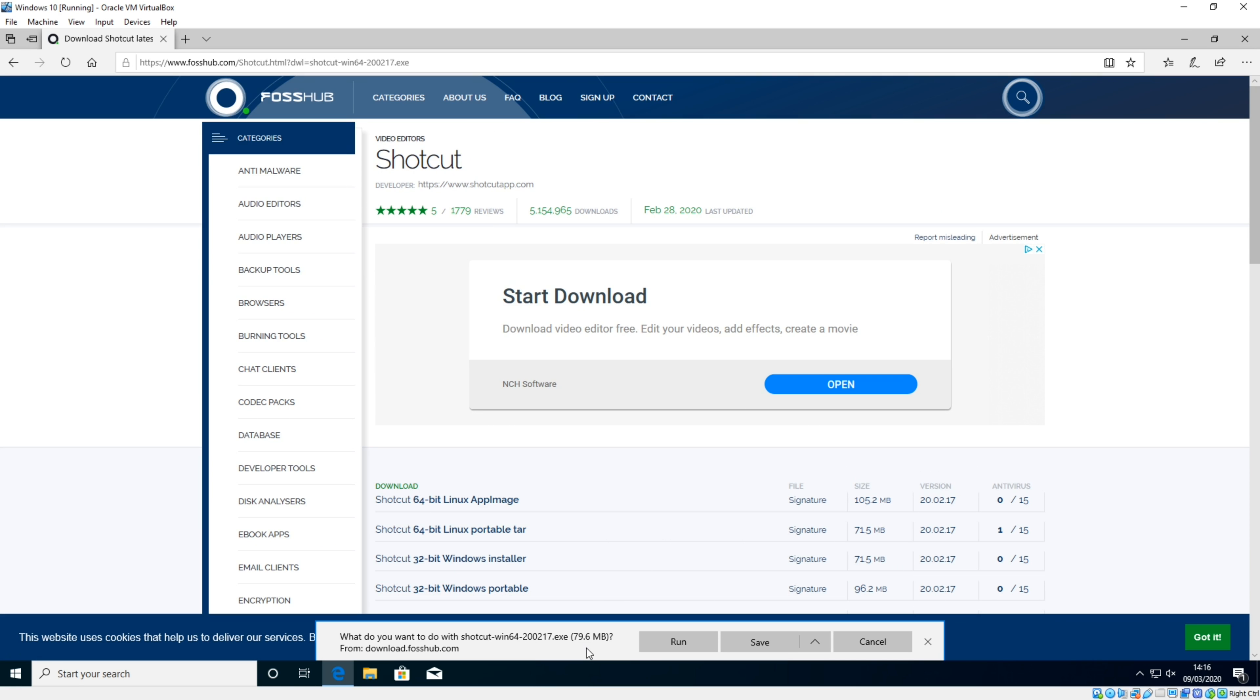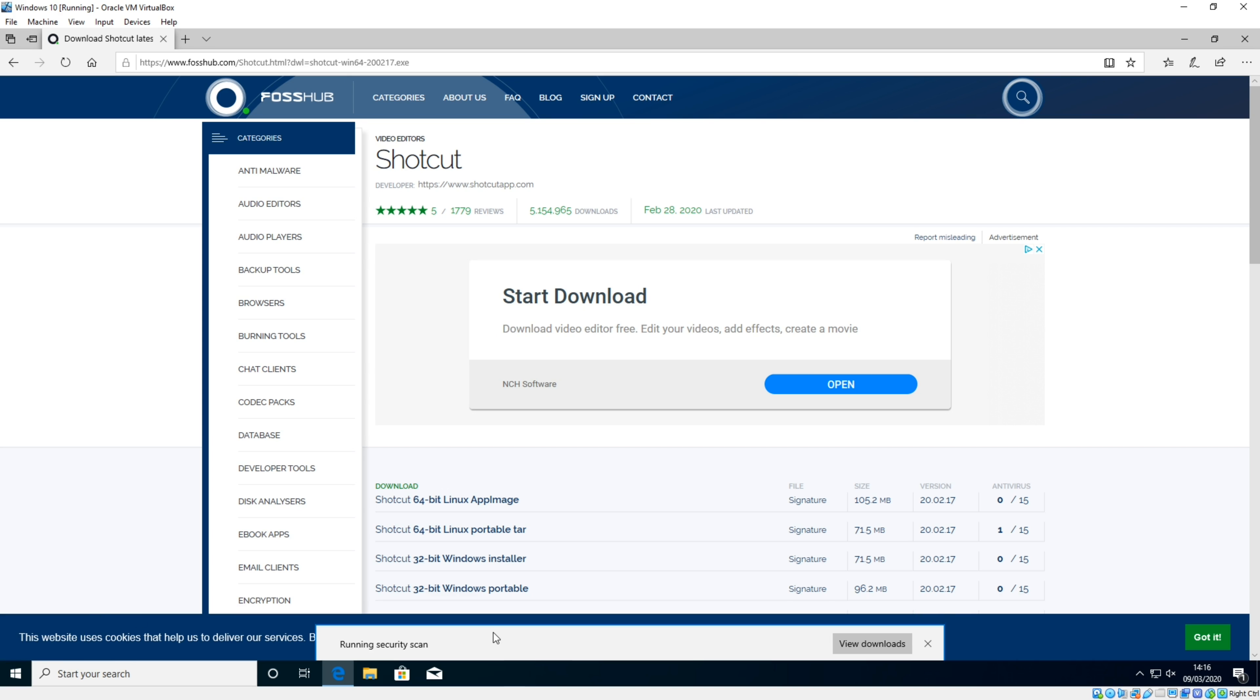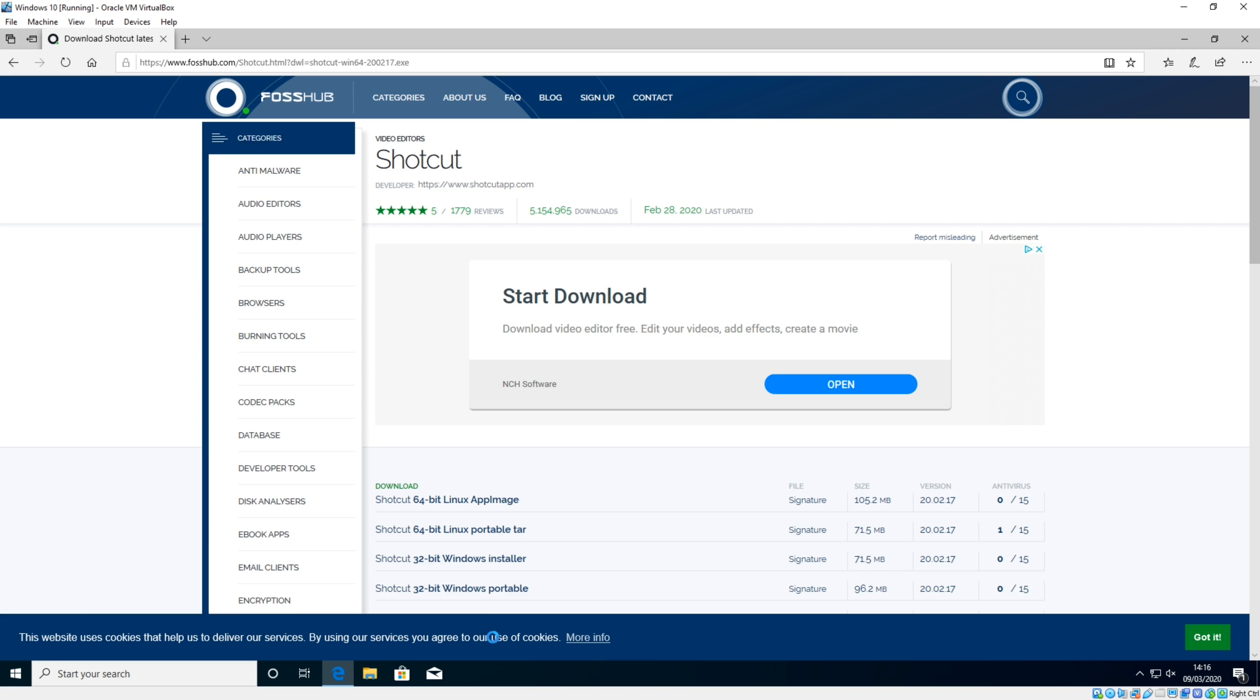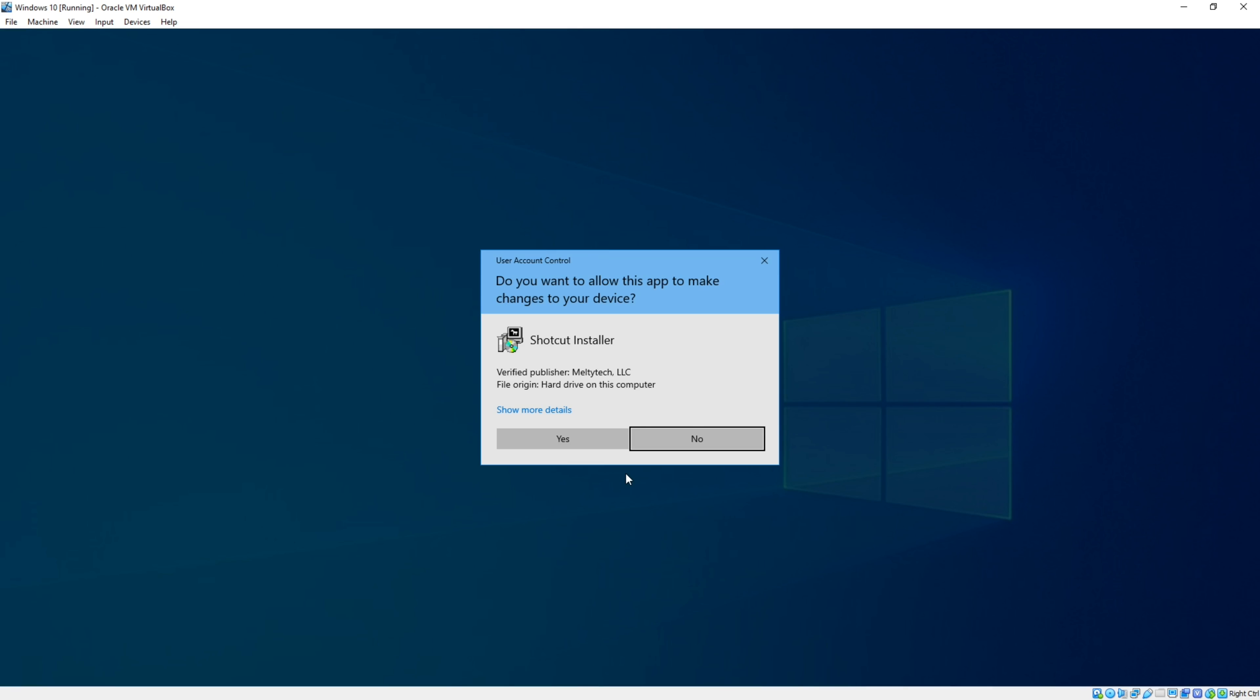As you see, it asks me to run it straight away. If you're on Google Chrome, it might come up down in the bottom corner. Now that's downloaded, it's going to ask if we give it permissions to continue. Click yes.